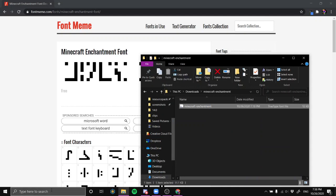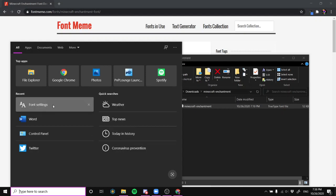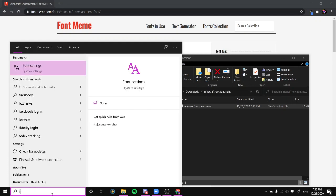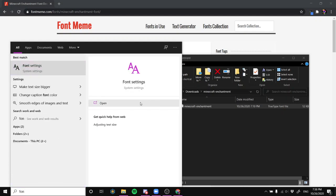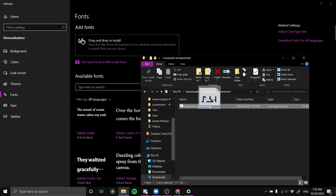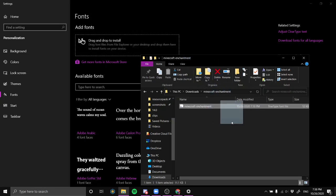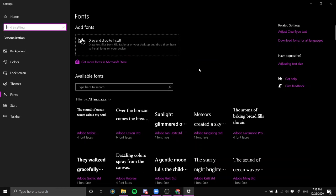Next, go into font settings. Open it and you'll see a small box. Go back into your extracted folder — not the top-level zip folder, it has to be the normal extracted folder — and copy the font file right into that font settings box.